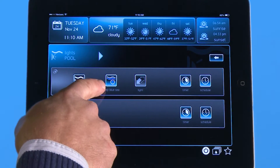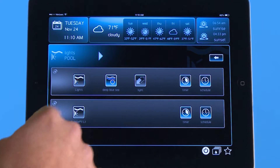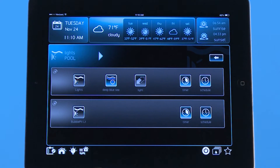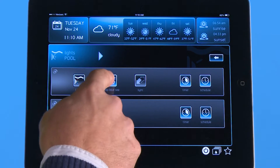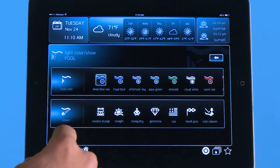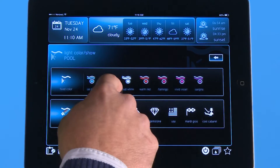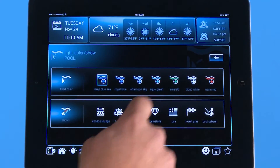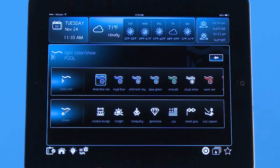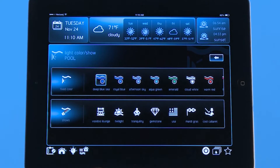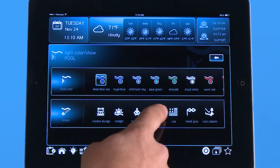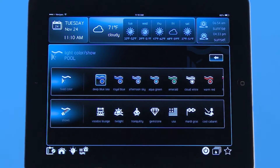This light icon right here is going to represent all the options I have for colors. If I hit it, you can see I have all of our fixed colors that are built into the light and our shows that are also built into the light to make it easier for you to turn on some kind of theme. For example, USA would turn the pool on a show that does red, blue, and white.